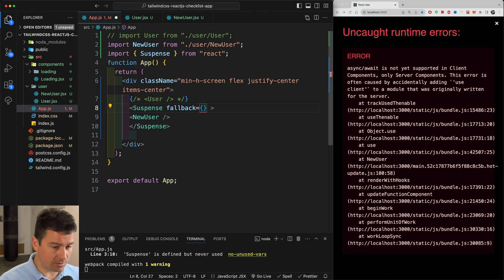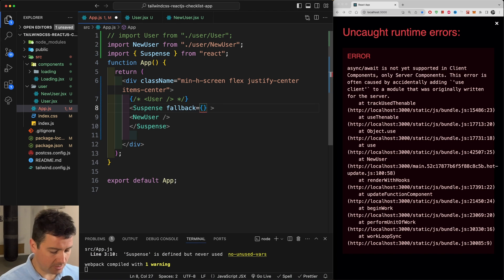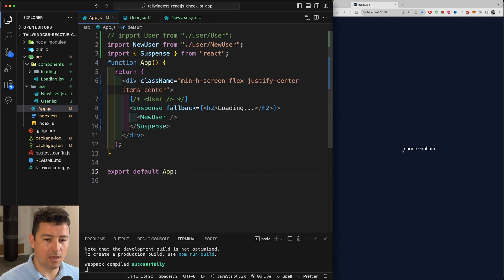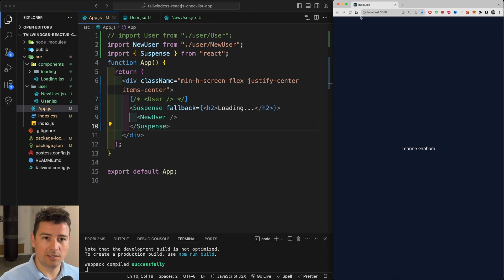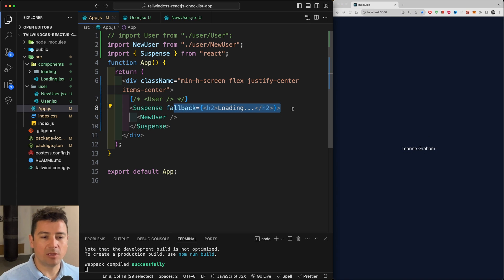So I'm just going to type in here loading. Actually let me bring it into an h2, h2 and loading. And there we go. Let's do another refresh. Loading is displayed and then the user will be loaded.